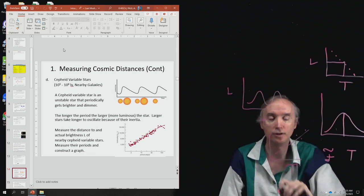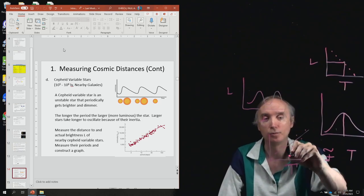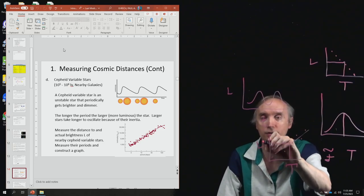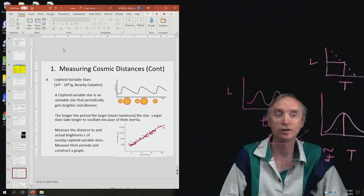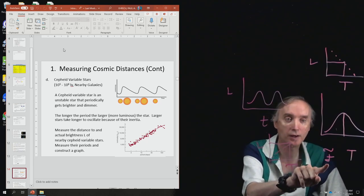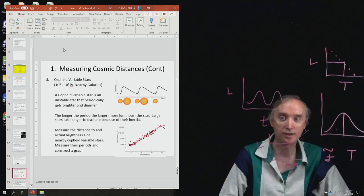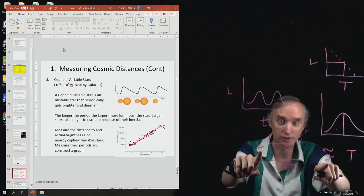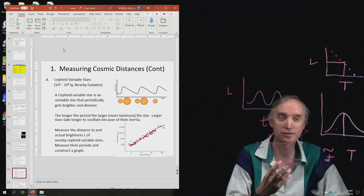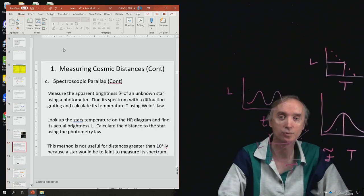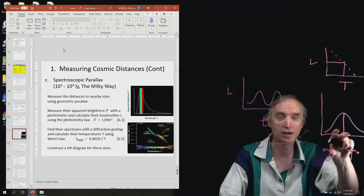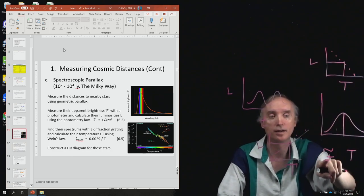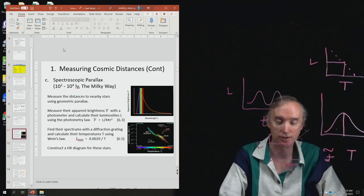Once you have the period of the Cepheid variable, you bounce it off the curve to find the brightness of the star. Then you use your photometer to get the apparent brightness. You put those two things together in the photometry equation to find R. It's essentially the same technique as spectroscopic parallax — you use some kind of chart to bounce off and get the luminosity, then use F to figure out the distance to the star.